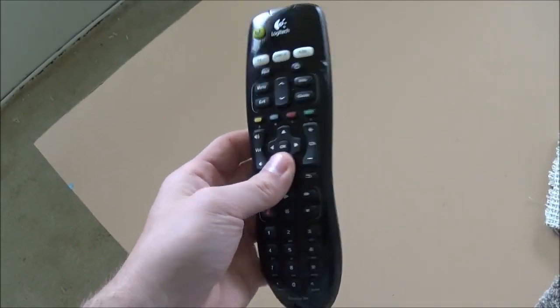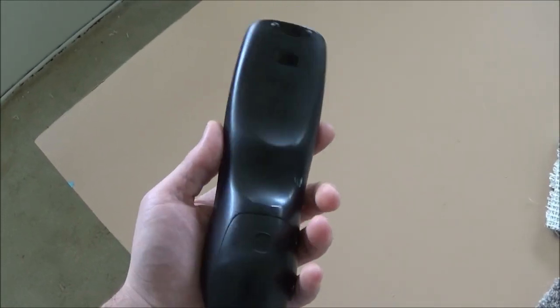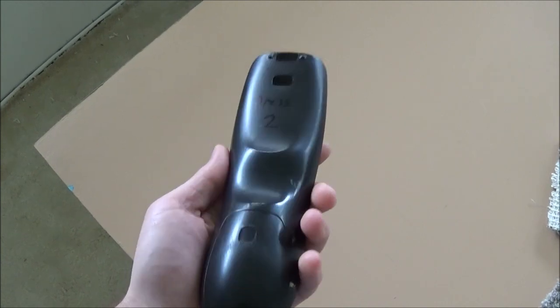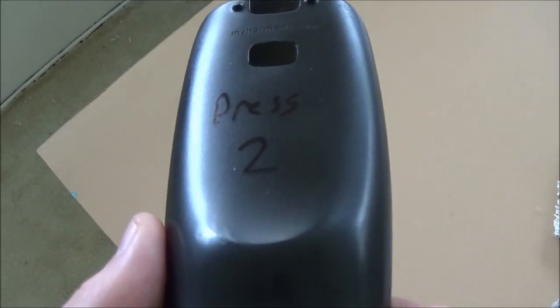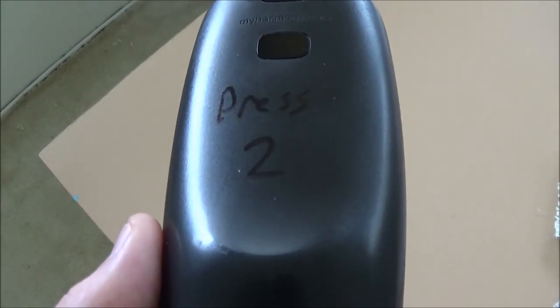Eventually I'm going to replace this remote, but for the time being I've just wrote press two on the back so I remember how to reset it.